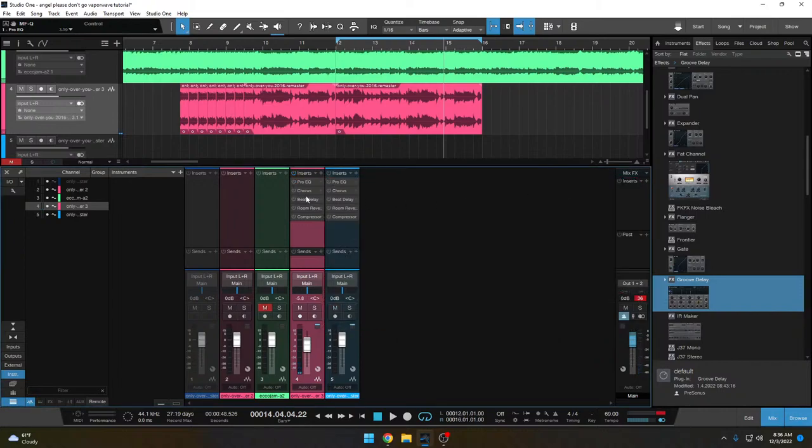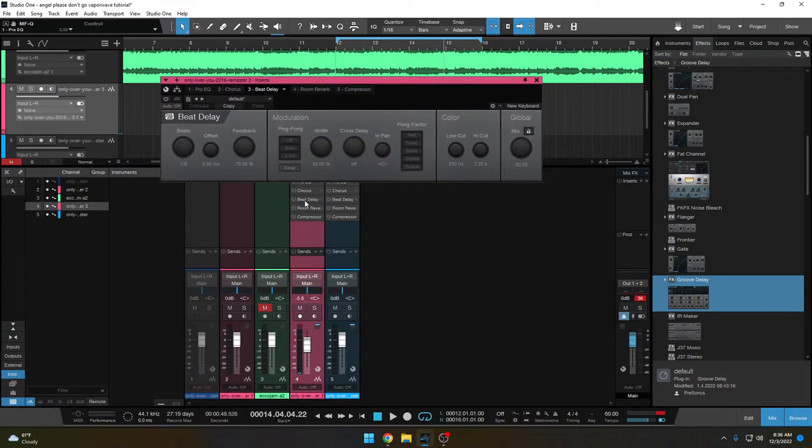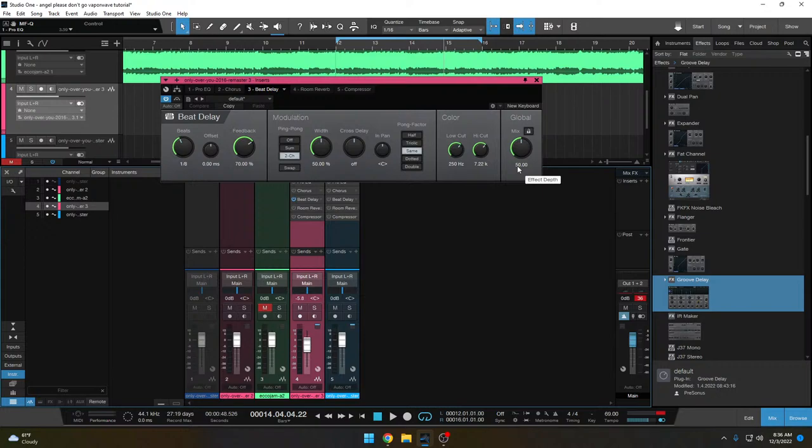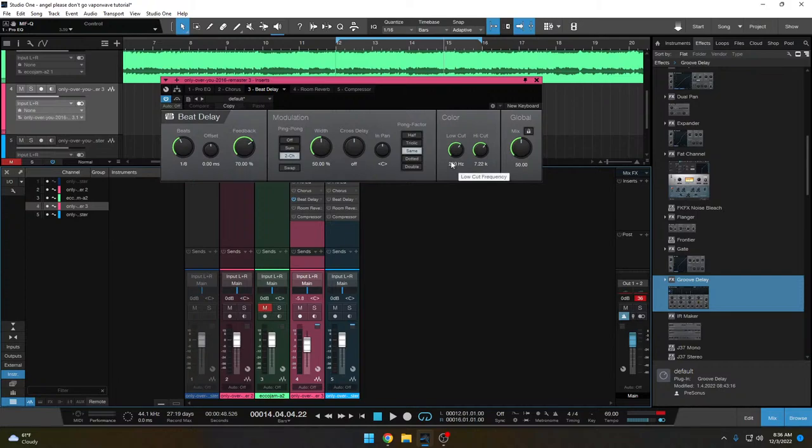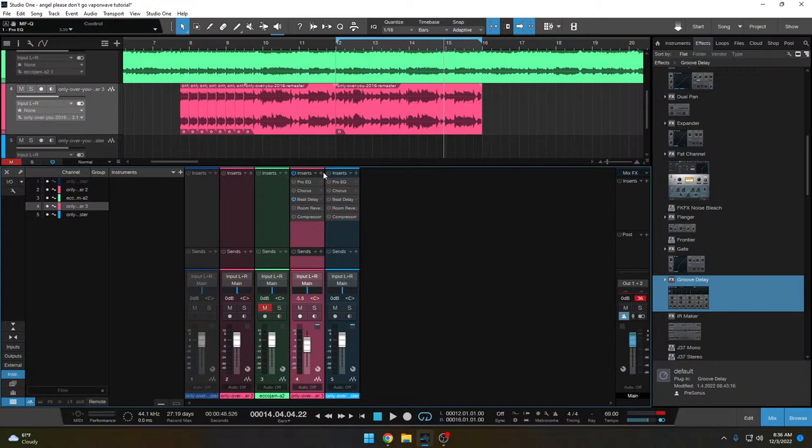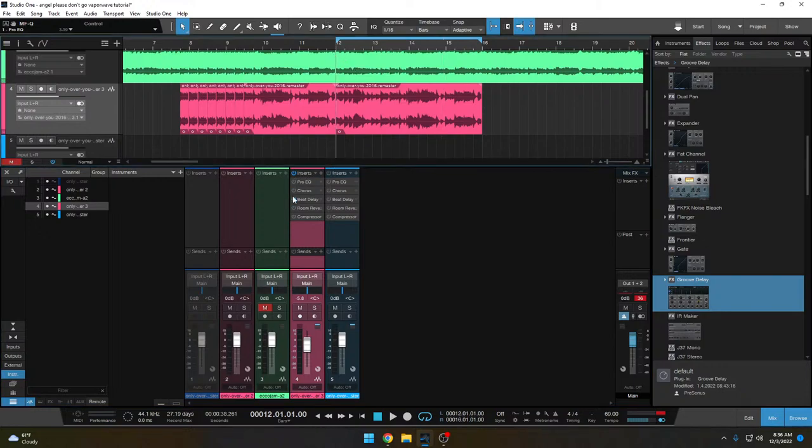Next up is the delay. So let me turn this on. I've got an eighth note delay with the feedback at 70 and the mix at 50%. Another important thing about this delay is you've got to roll off some of the low end so that you don't get real mud in the delay sound. And then also raise the high cut a little bit so that you get the sibilance of the voice. Because that will be important to the delay sound. So here's what it sounds like off and on.